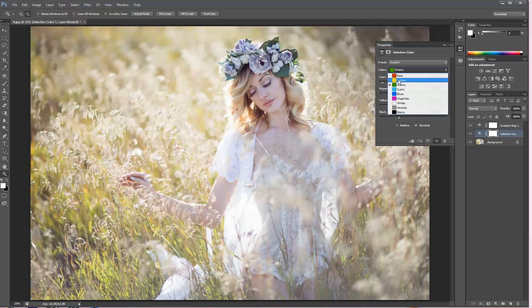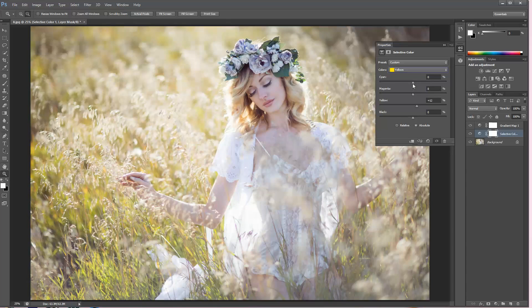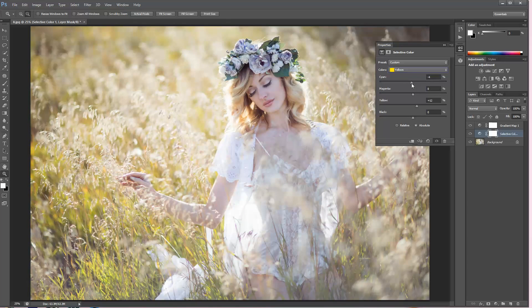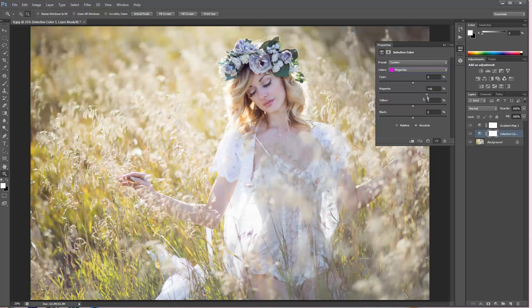Now while we are at this, I'm going to choose my yellows, make them more yellow, maybe add a little bit of this pink-reddish tone to it. Then I'm going to choose my magentas and make them more magenta.